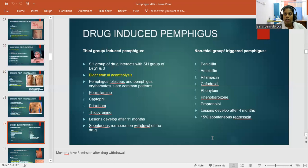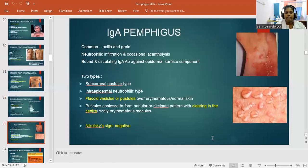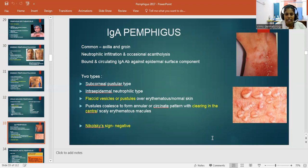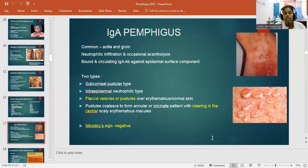IgA Pemphigus is common in axilla and groin region with neutrophilic infiltration and occasional acantholysis. There are bound and circulating IgA antibodies against epidermal surface components. Two types: subcorneal pustular type and intraepidermal neutrophilic type. There are flaccid vesicles or pustules over erythematous or normal skin. Pustules coalesce to form annular or circinate patterns — meaning central clearing with peripheral extension, similar to tinea corporis. The Nikolsky sign is negative.